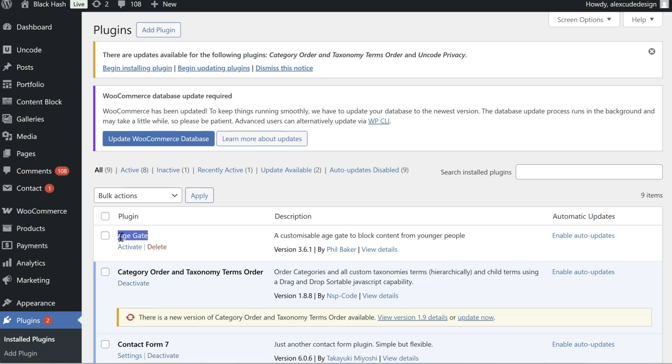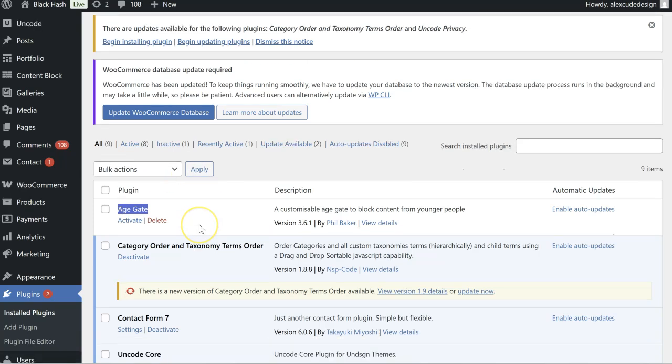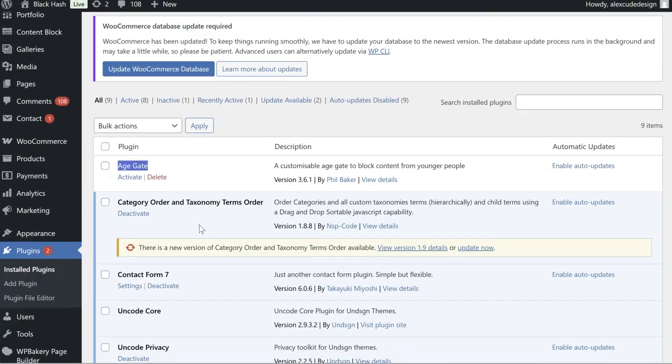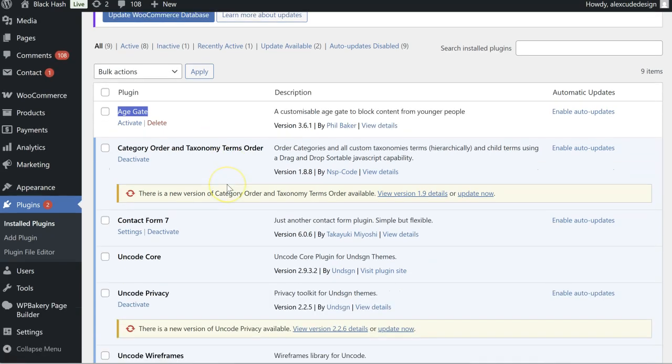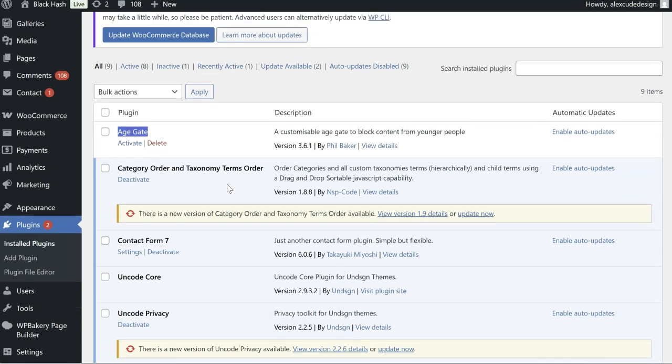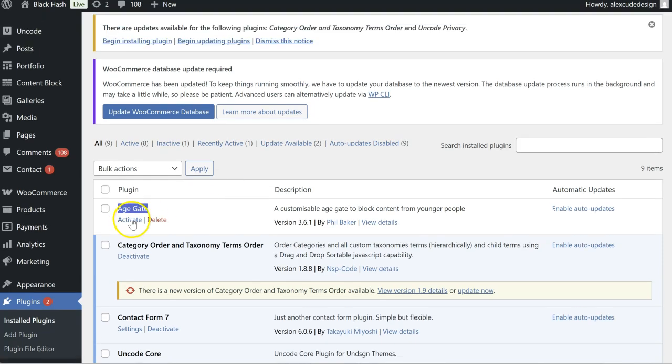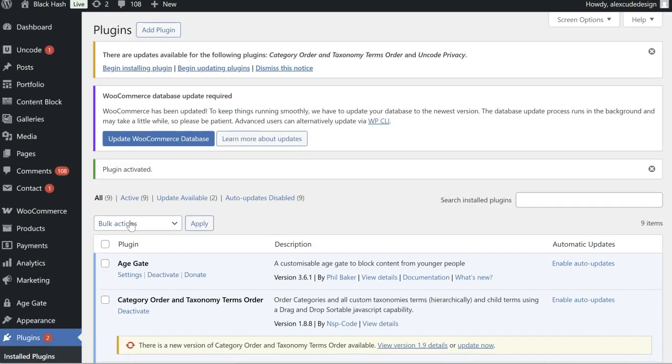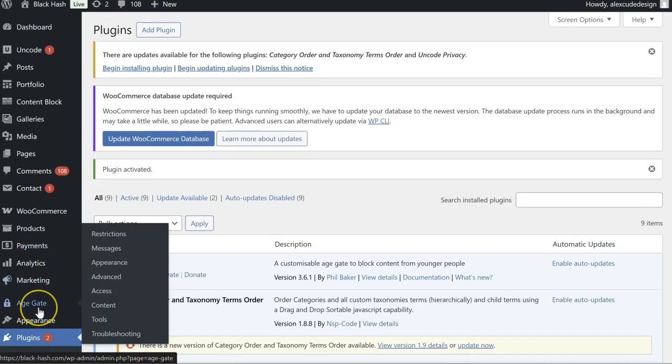So yeah there's this plugin here called Age Gate, it is a free plugin. I may have used it in the past on other websites but I haven't really customized it so we're very much going to be just working on the hop, just winging it, to see what it does and how you can change certain aspects of it with the options. So I'm just going to go ahead and get that activated now.